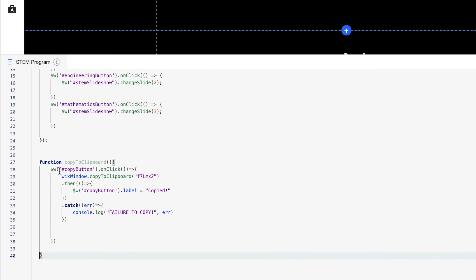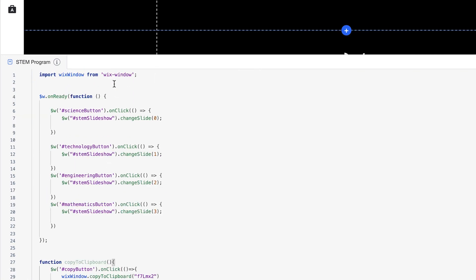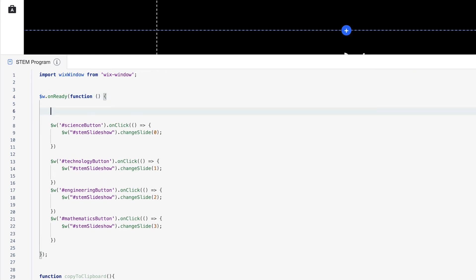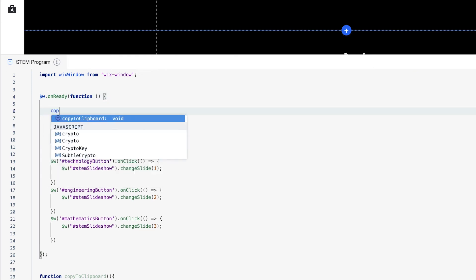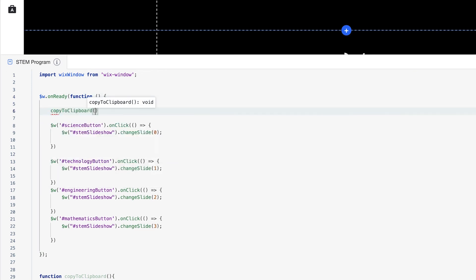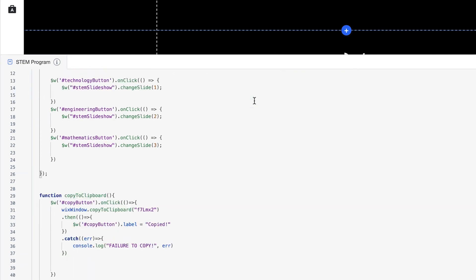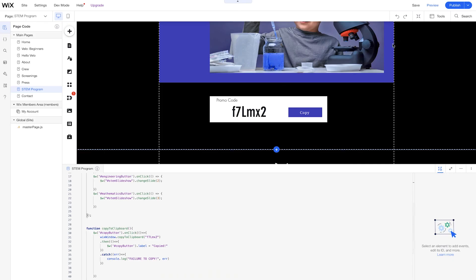So now in our copy to clipboard function, you notice that it's idle. That's because we didn't put it inside of our onReady function or we haven't invoked it anywhere else. So let's just put it inside of our onReady function. Copy to clipboard. And let's test this out now.